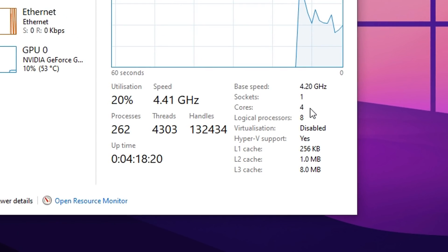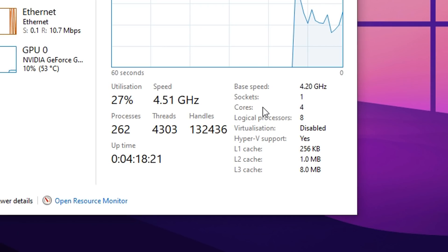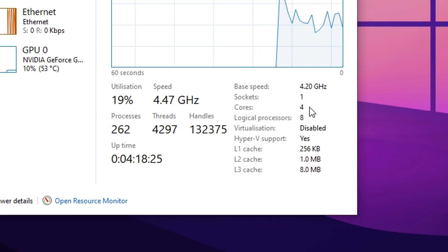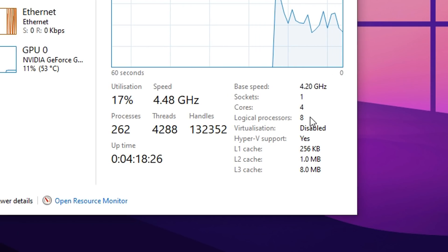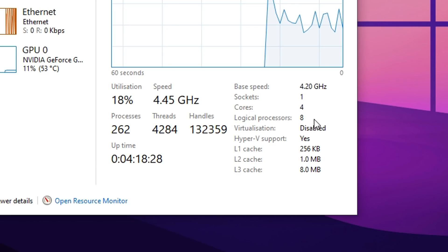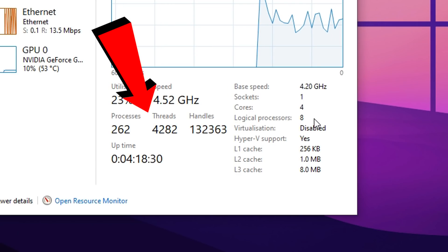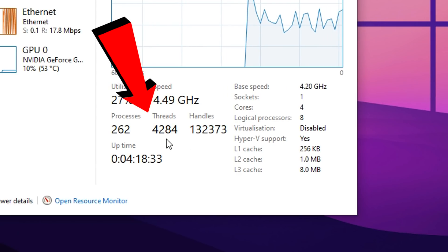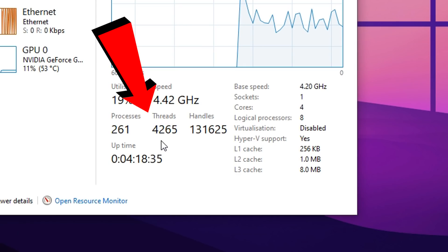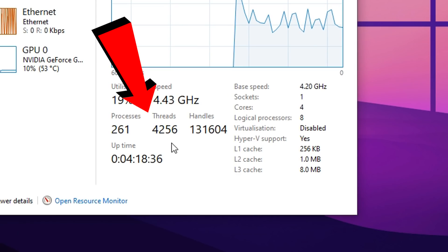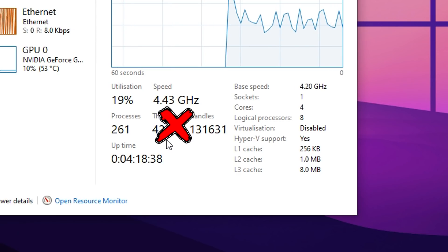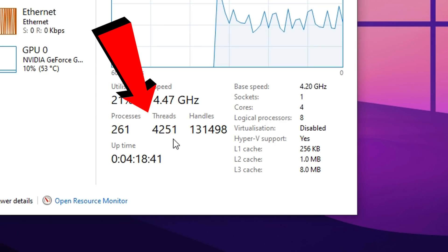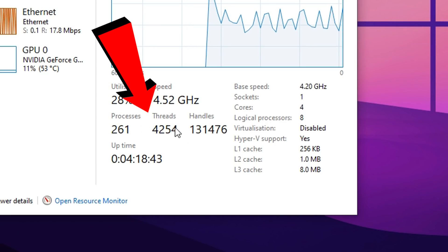Looking down here, this will showcase all the information we need. You can see this displays how many cores your CPU has, and right here this displays how many threads your CPU has. Now don't get confused by the field marked as threads here — this number actually shows the amount of program threads or processes running at the moment, and has nothing to do with the amount of threads on your CPU.